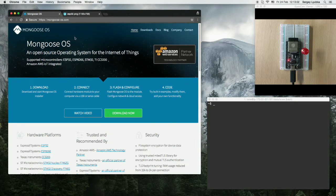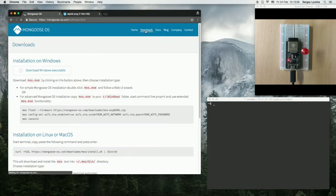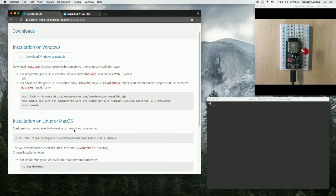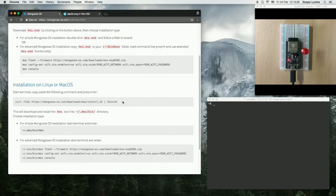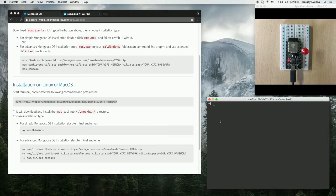First, navigate to mongoose-os.com and click on the Downloads link. Copy the installation instruction to install the MOS tool, paste it in your terminal, and press Enter.